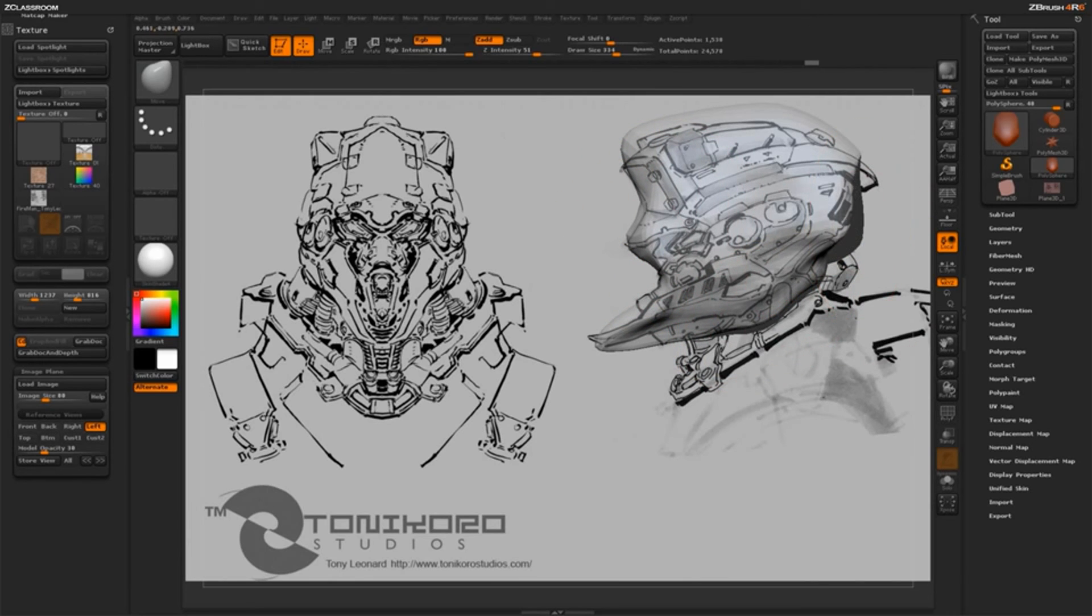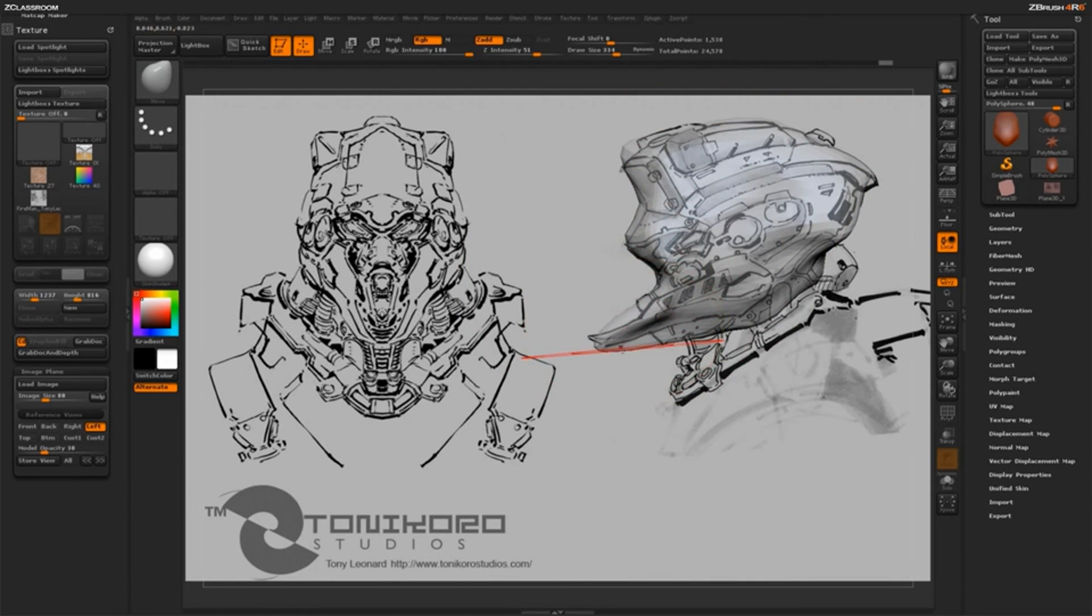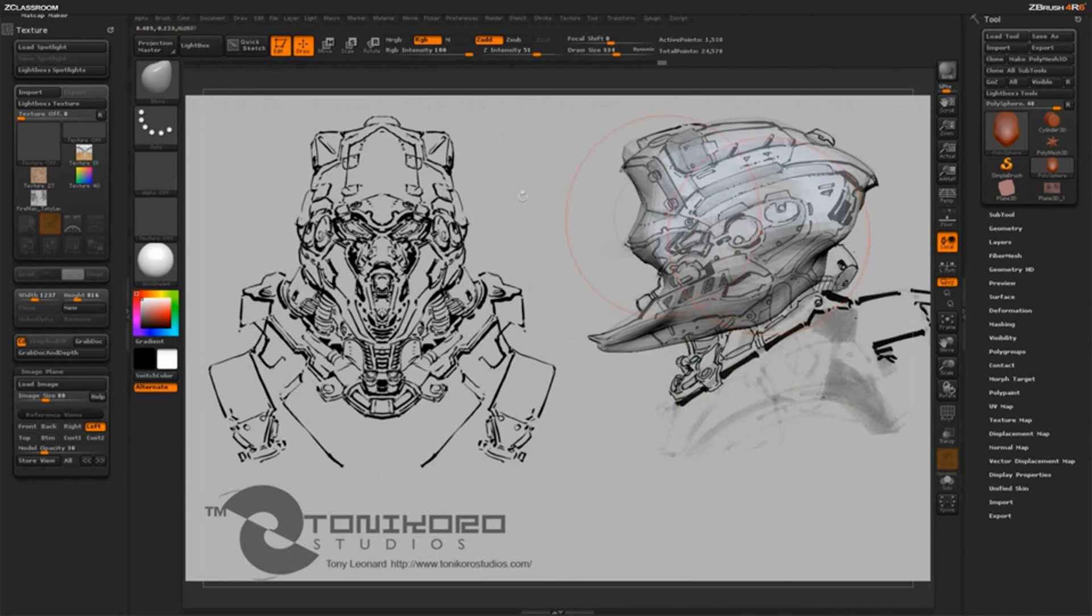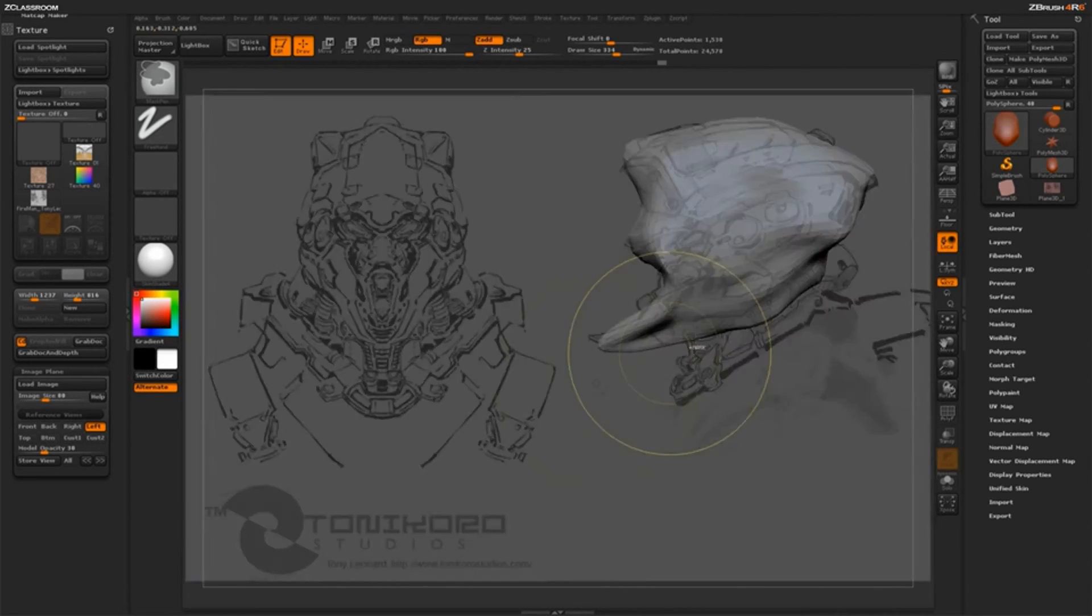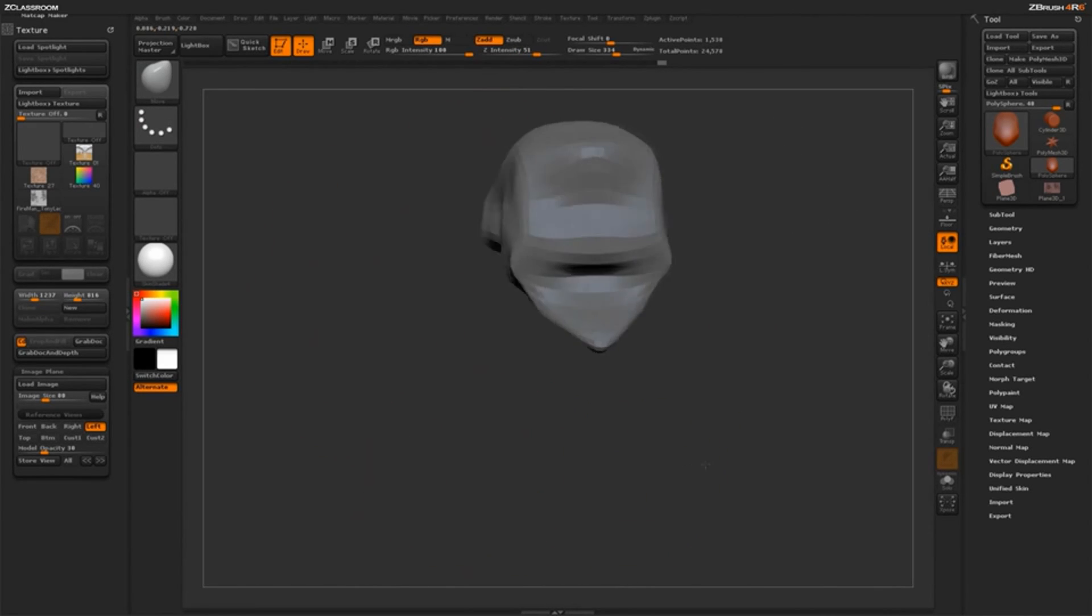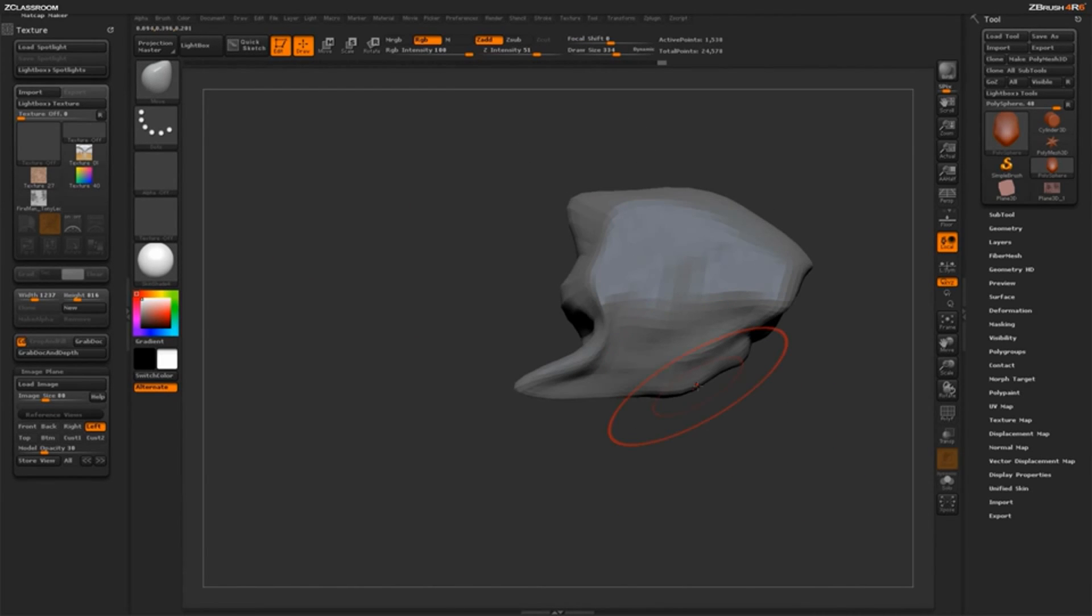Now once you reach a certain point where your concept's pretty much matching your object, you may want to hide image plane and just do some traditional sculpting. Well that's very easy as well. We just need to clear our canvas. So if you hit control and N on your keyboard, it's actually going to remove image plane and just give your model just in its own space how it was originally when we started before we even loaded image plane.